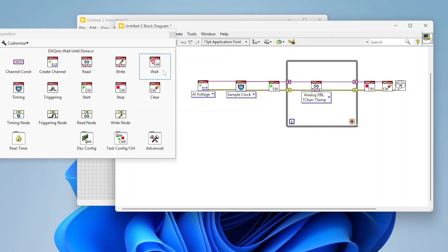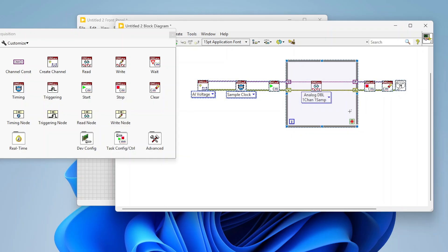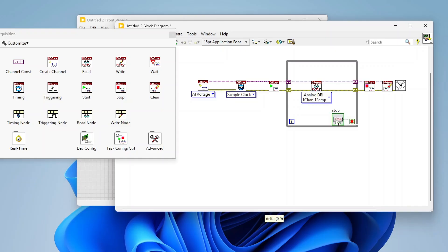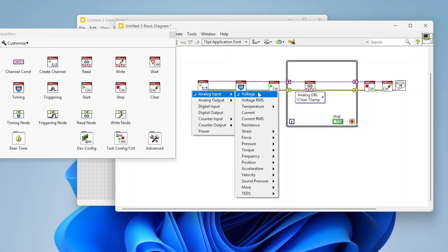Let's look at what specifically you need to do to read temperature. This structure is exactly how we set up the previous video to measure voltage. Now we want to measure temperature, and the DAQ-MX API is really cool in that there are almost no differences in what we need to do in our code. I can go here to my Create Channel — right now we have analog input voltage selected — but I can go down to temperature.